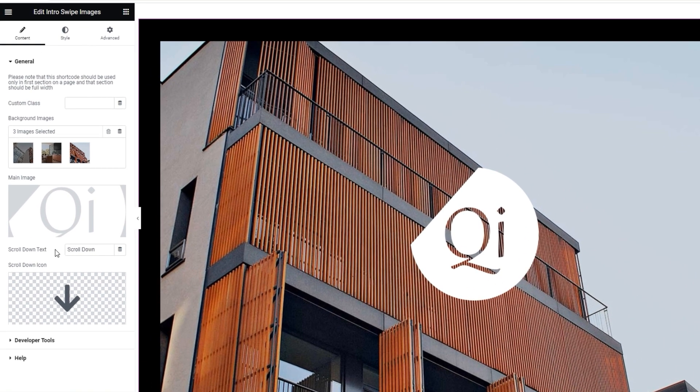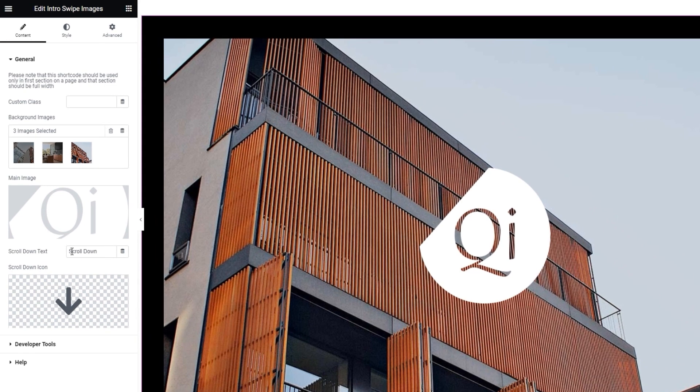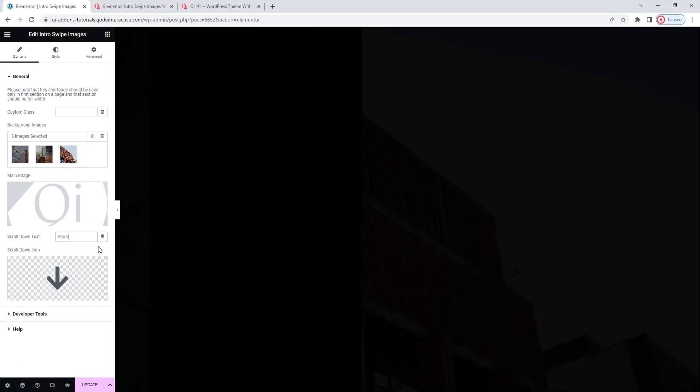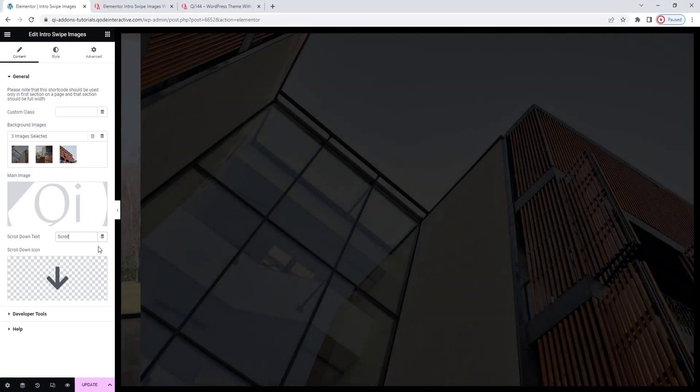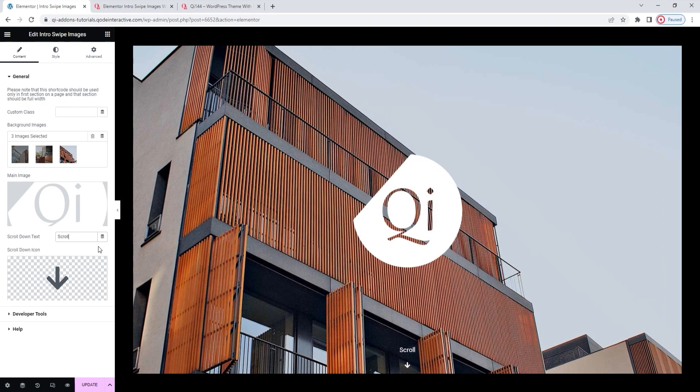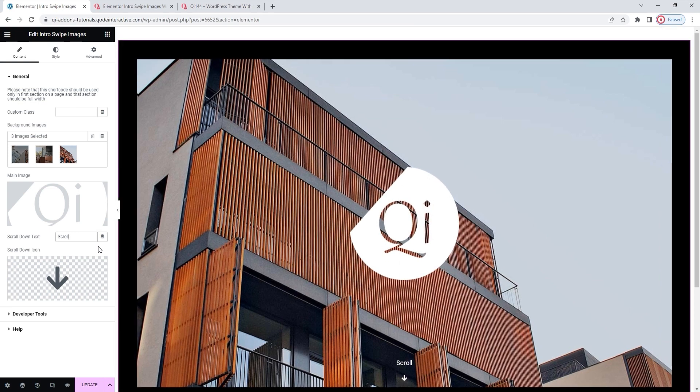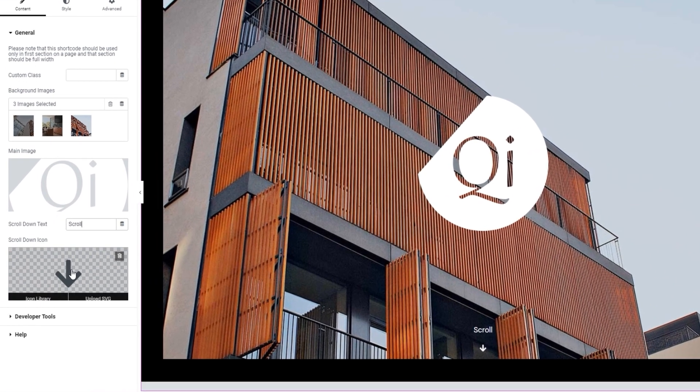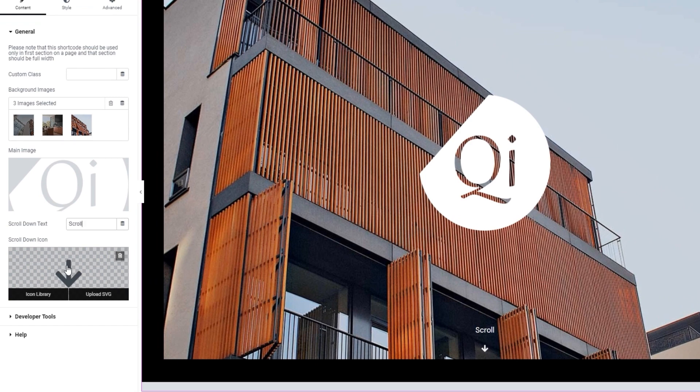After this, we have the scroll down text field. It allows us to change the notice text at the bottom of the element. For this, I'll erase the second word and have the notice just say scroll. Give it a sec for the images to change. There.